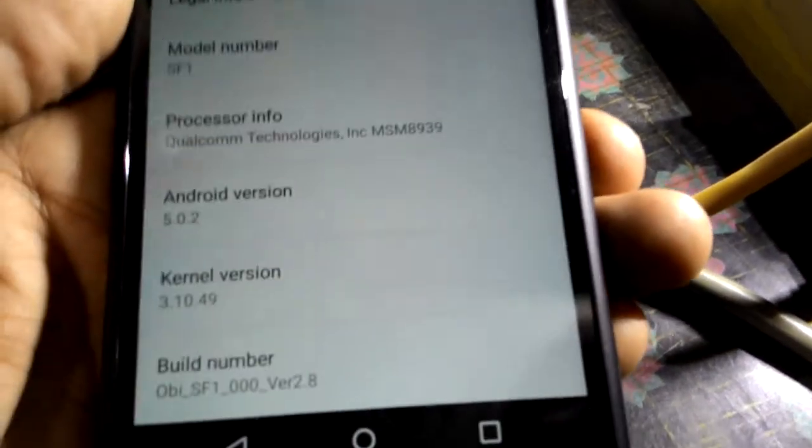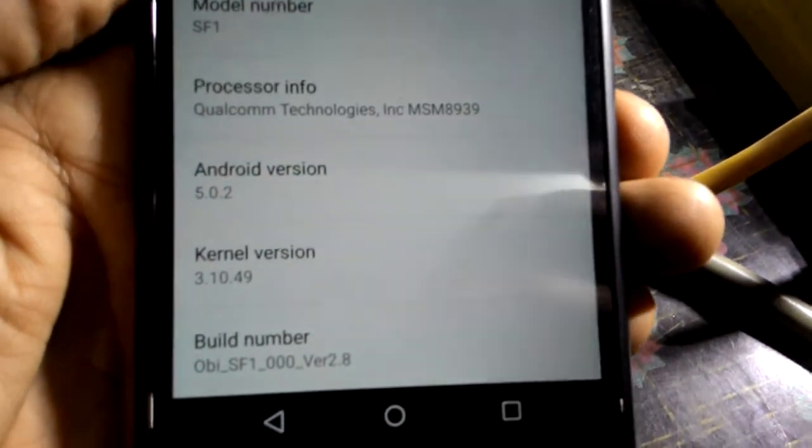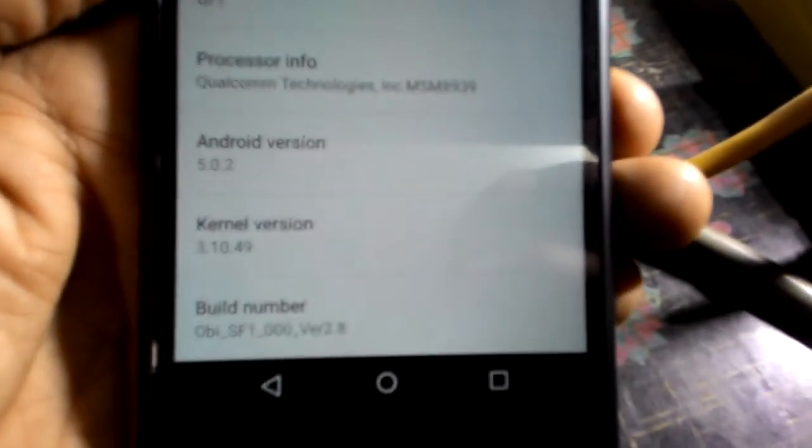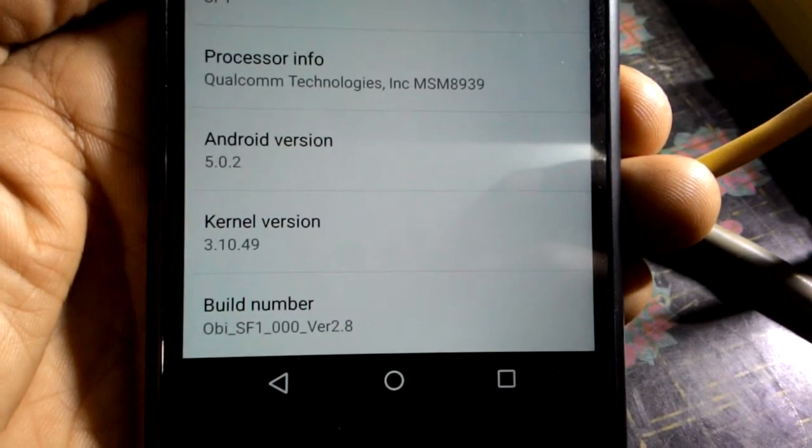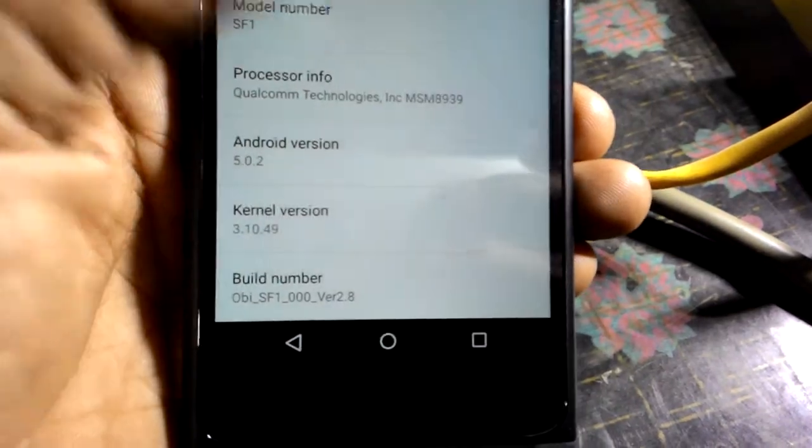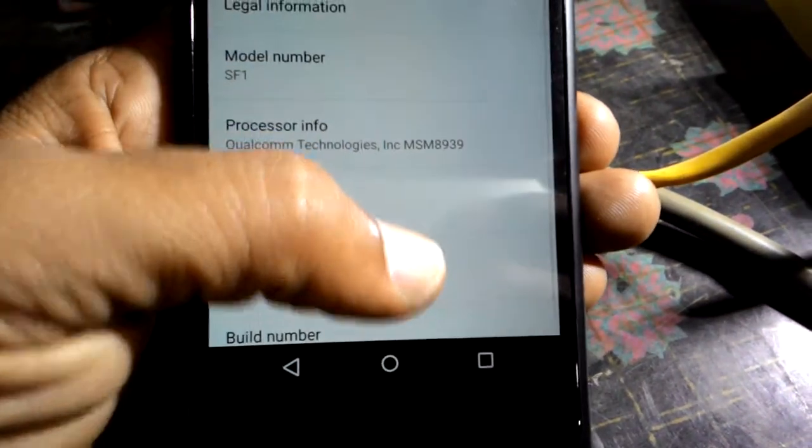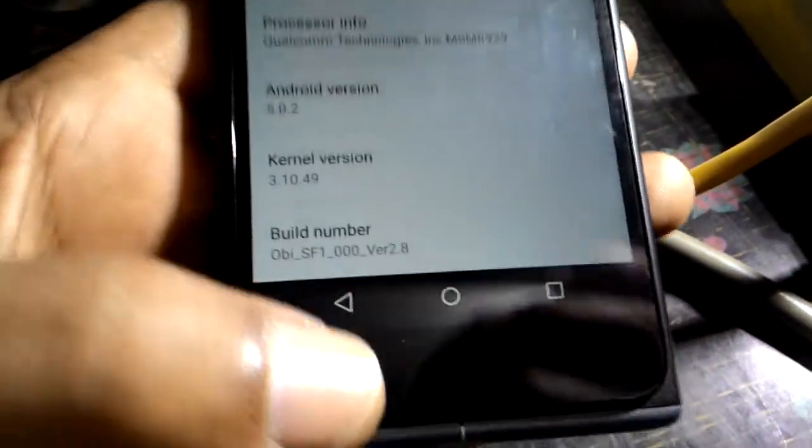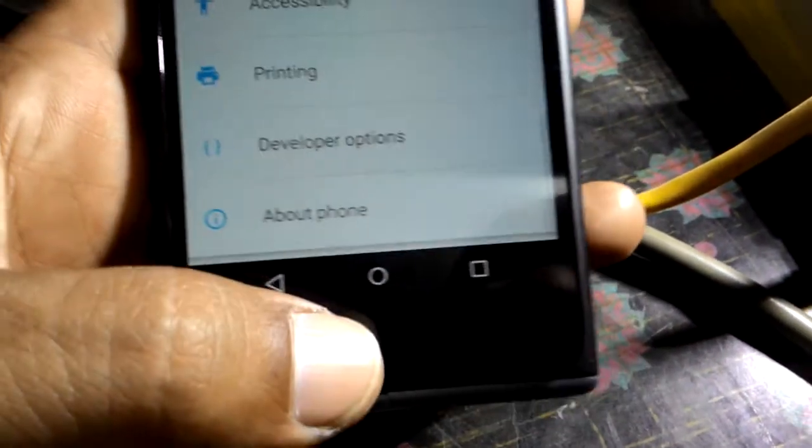And yet here it is. Let me create... okay, build number OBSF1, okay, so let's see if it is rooted or not.